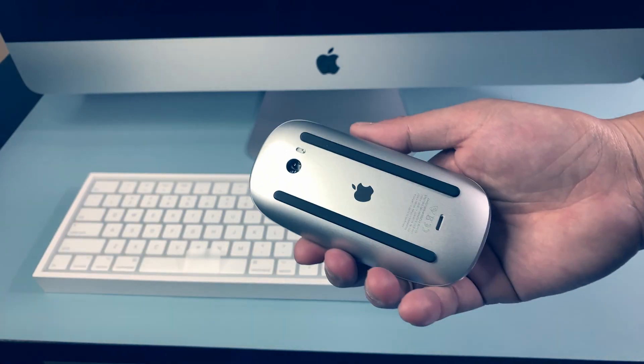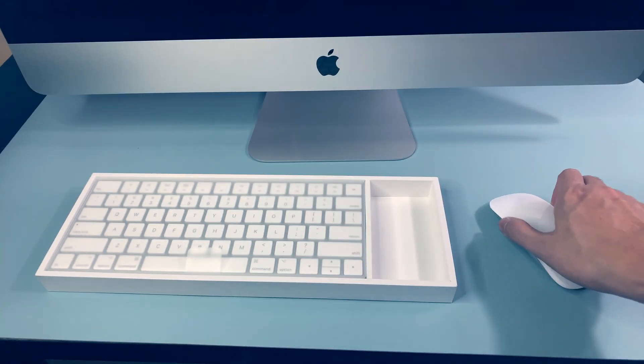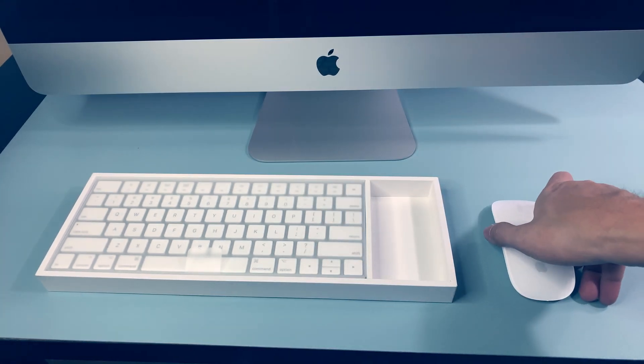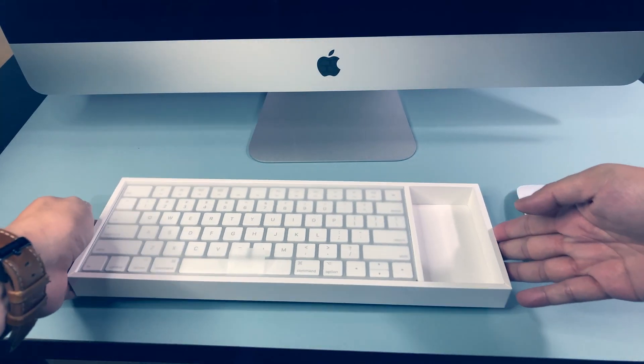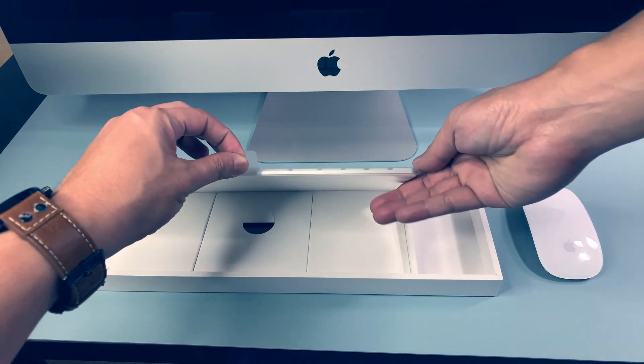According to Apple, these two strips here. See this? It is referred as optimized foot design. It will help track easier. Now let's move to this guy.